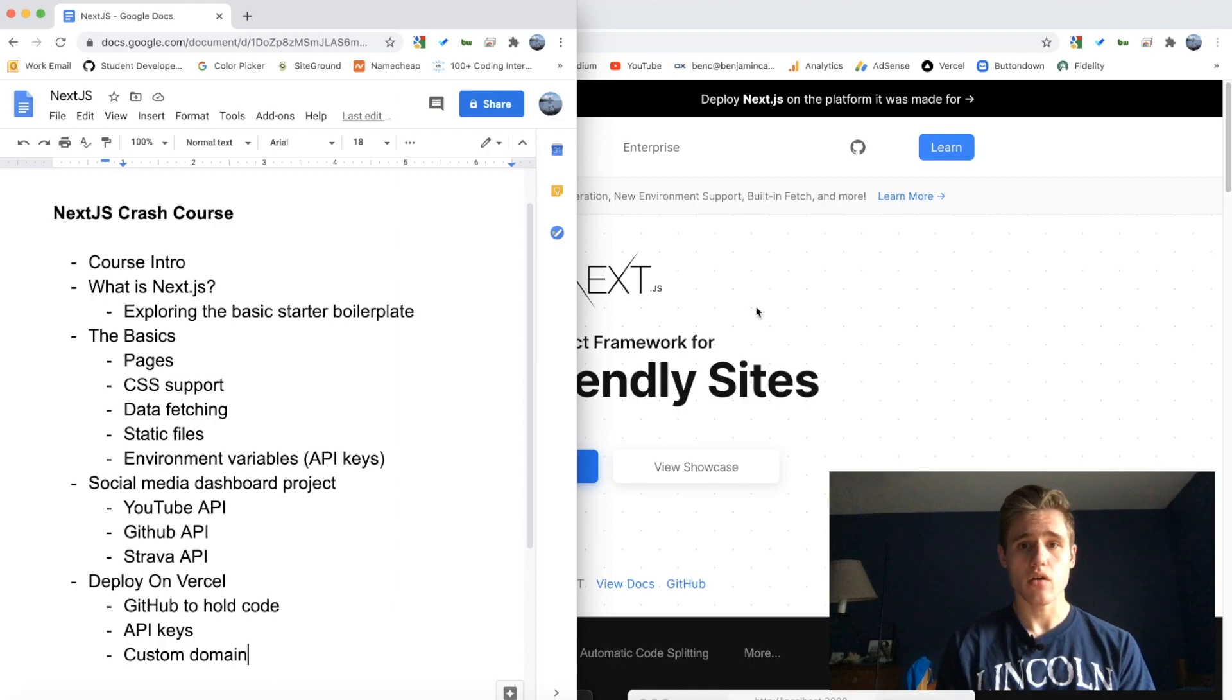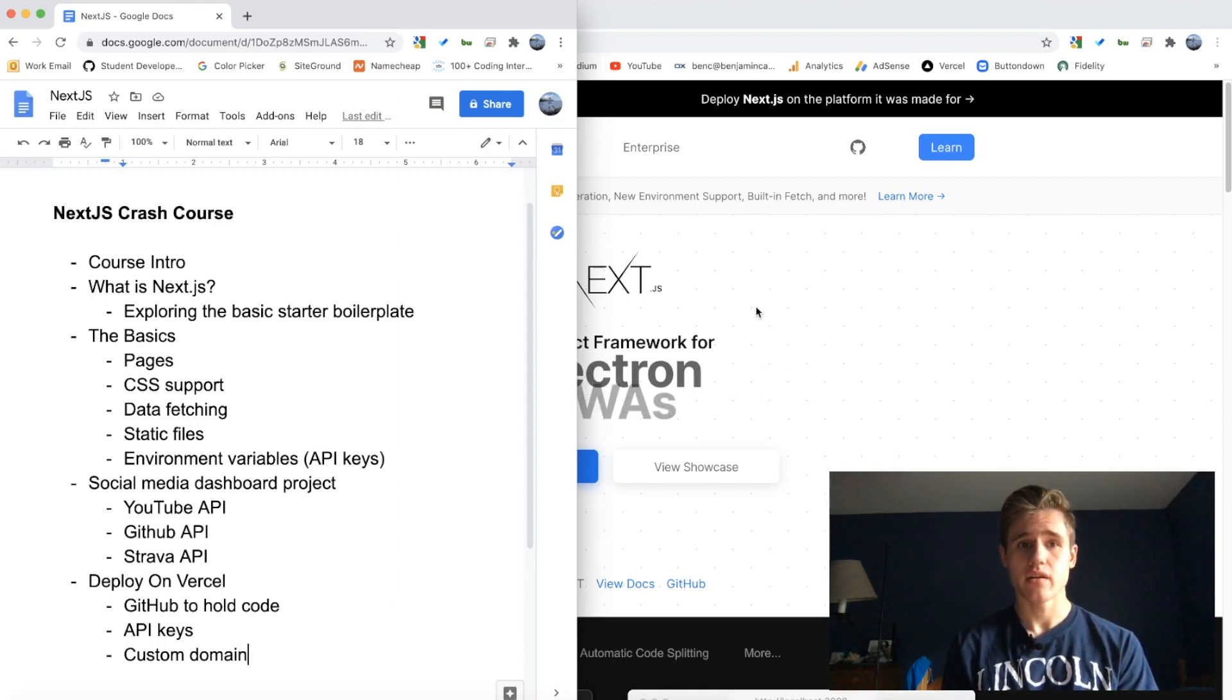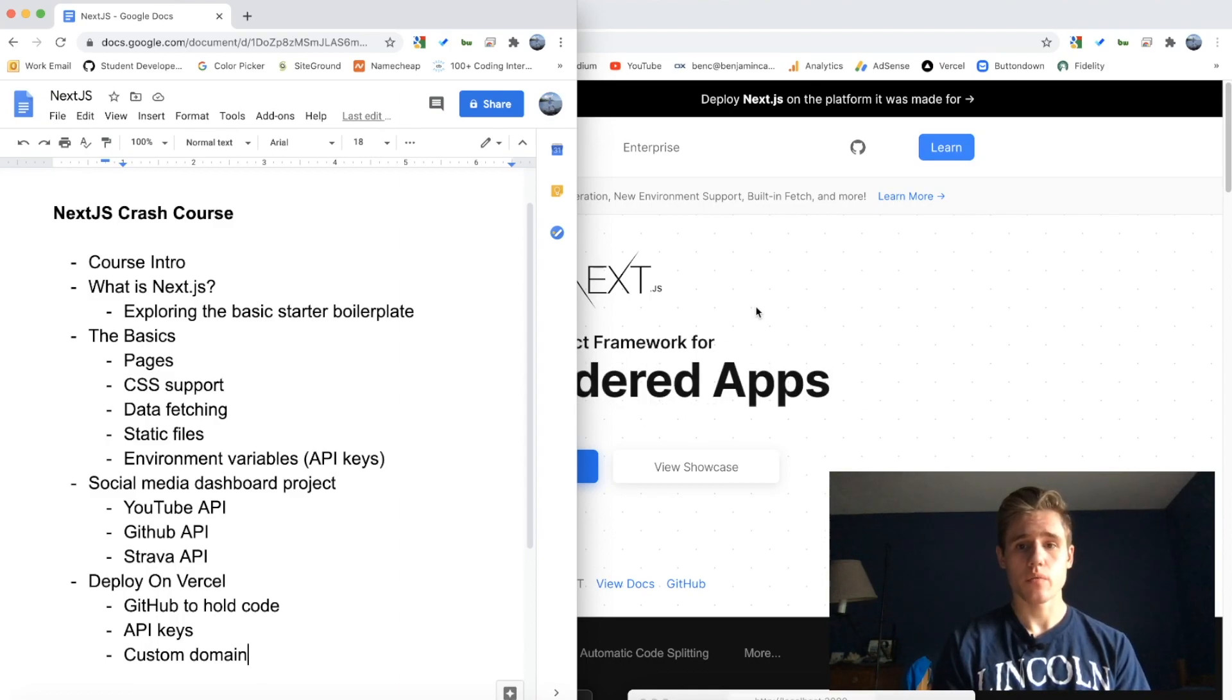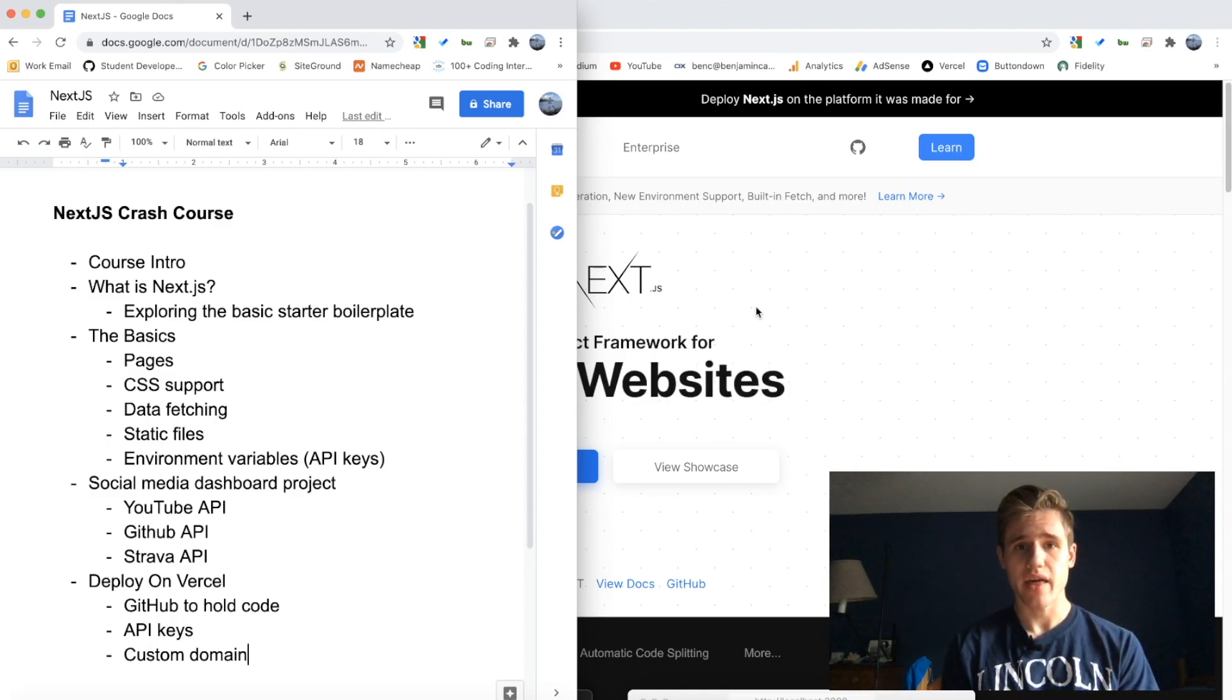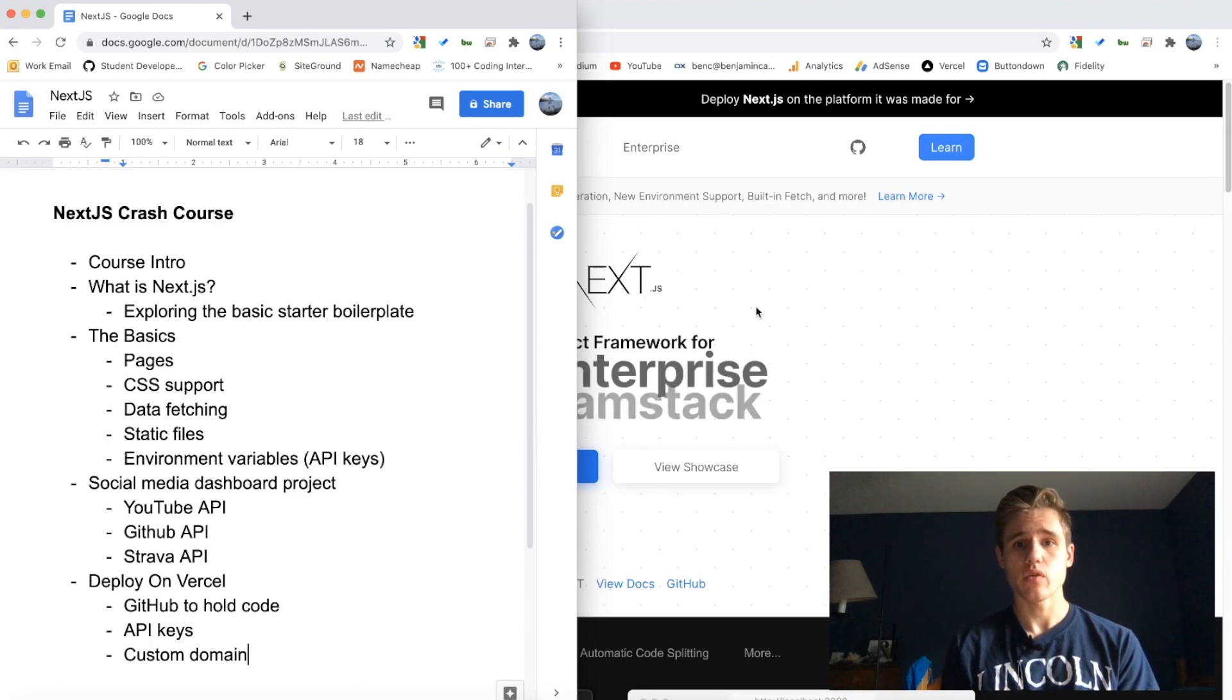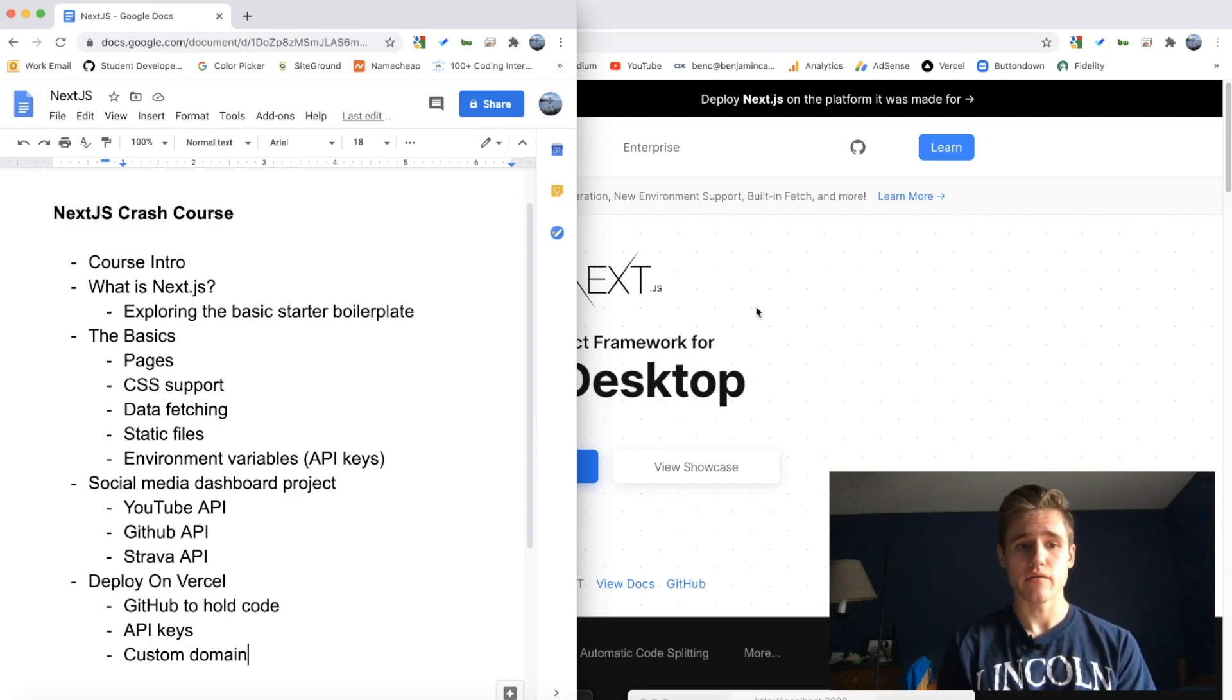That project will encompass all of the basics and intermediate level of Next.js. Then finally what we're going to do is we are going to take that project and deploy it. The service we will be using to deploy our project is Vercel.